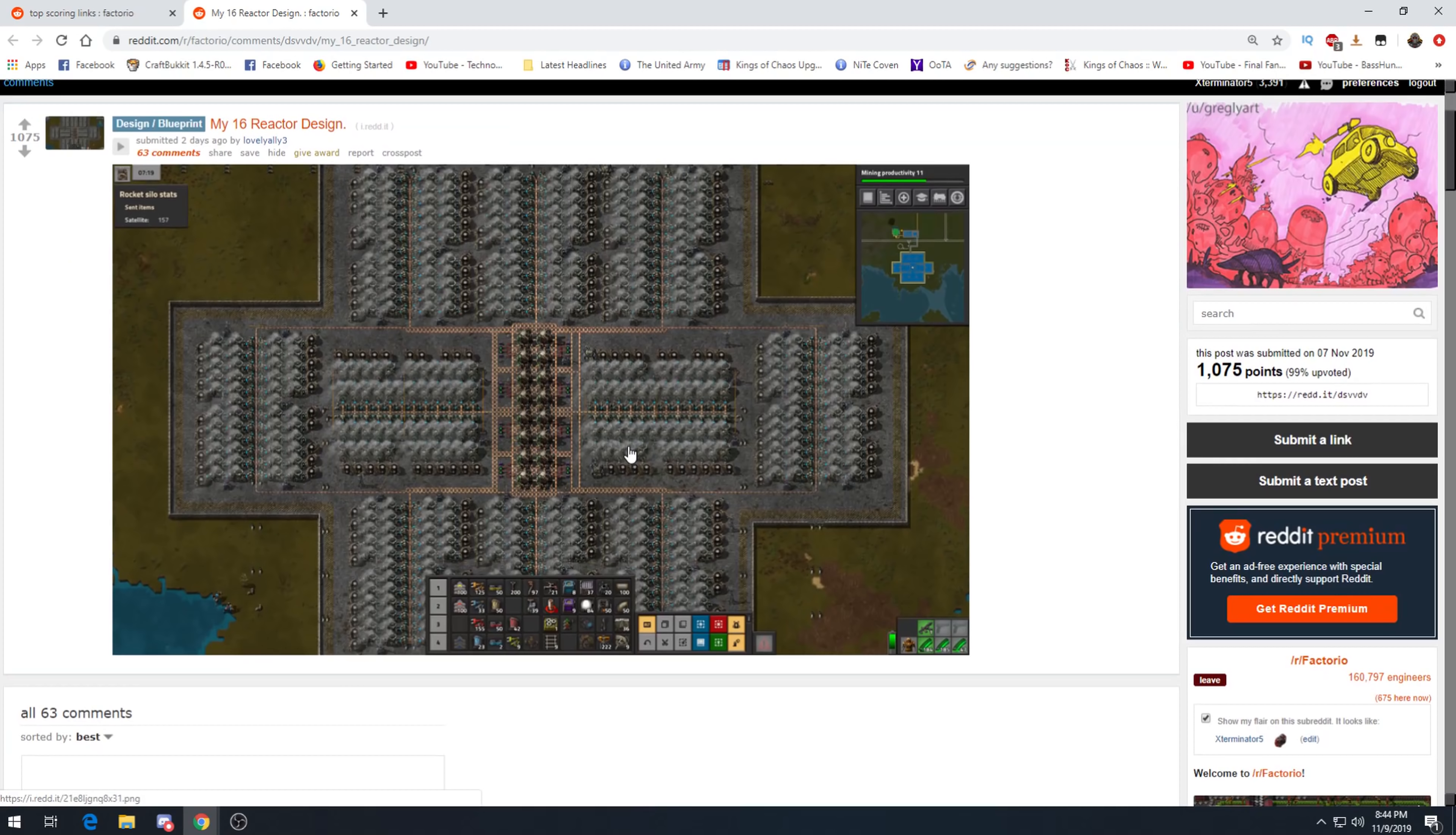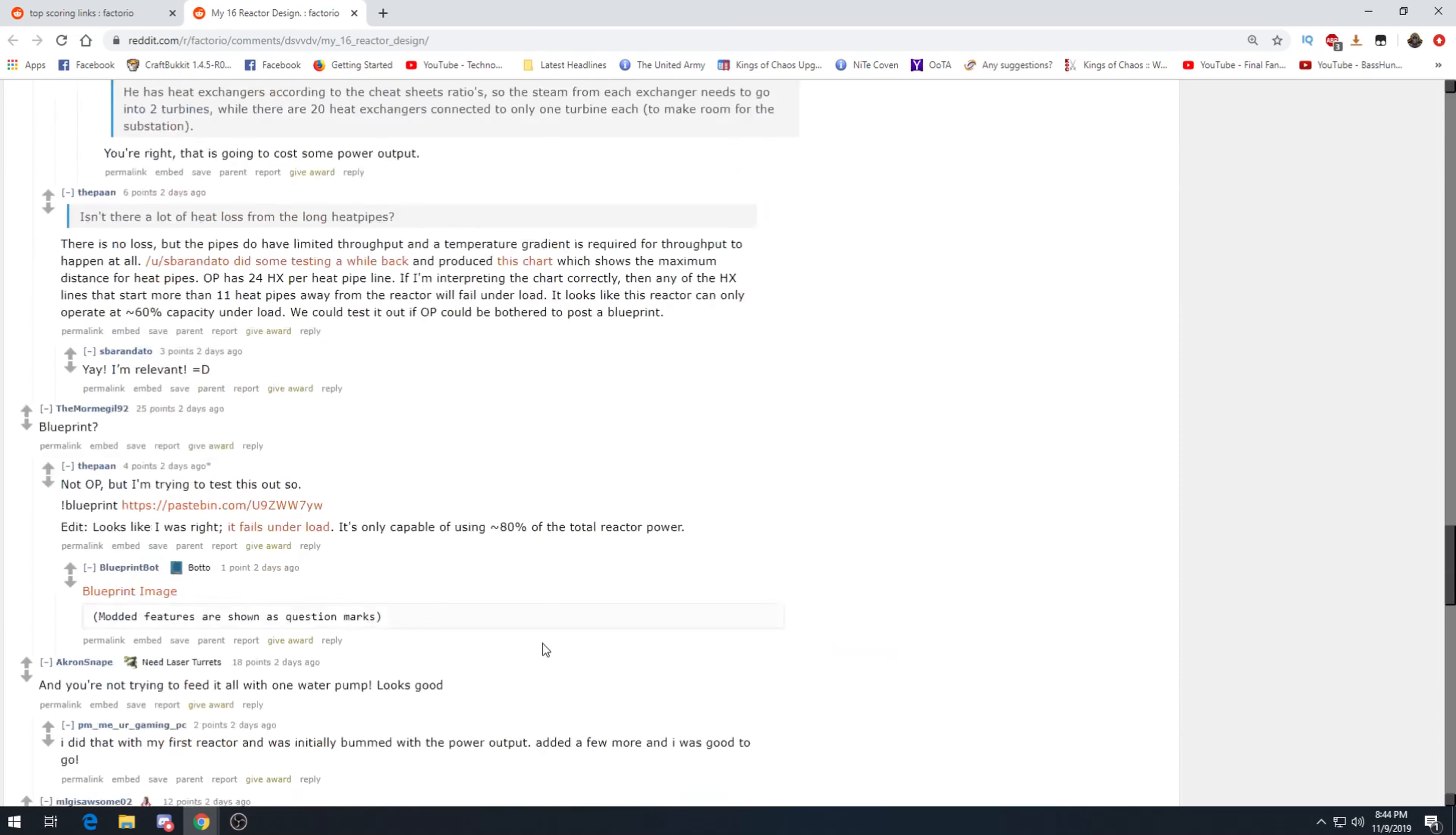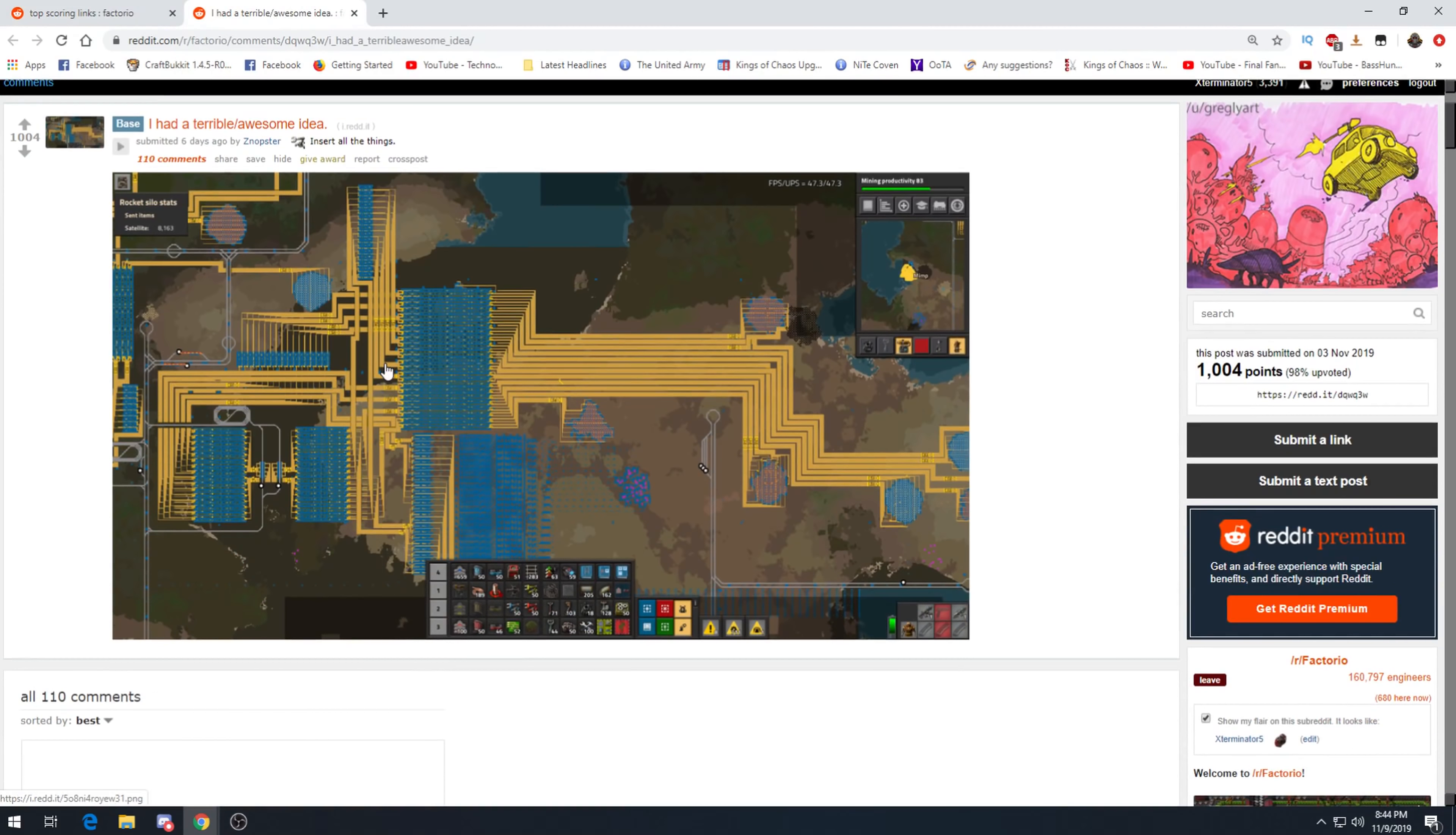Friday facts, awesome one as always. My 16 reactor design. Speaking of awesome, holy moly, 16 reactors. This is a lot of power. I don't know how much this is, I'm gonna say like 4 gigawatts maybe. Can you measure the stable power output? Cheat sheet says 2 times 2.4 gigawatts. Is there a post by the person who made this? No. I don't know, maybe it's 2.4 gigawatts power output, I'm not sure. It's a really cool design though, I like it.